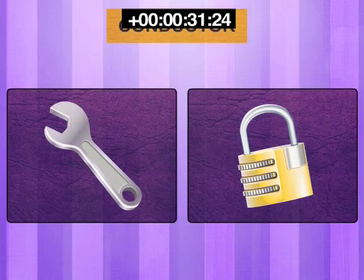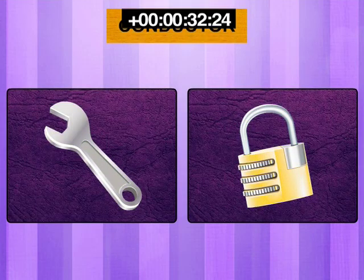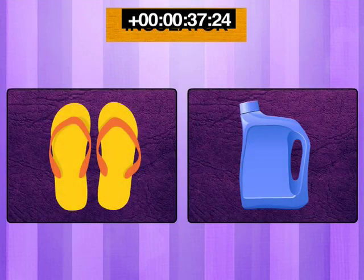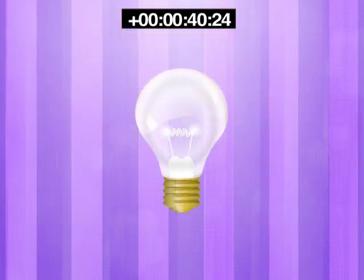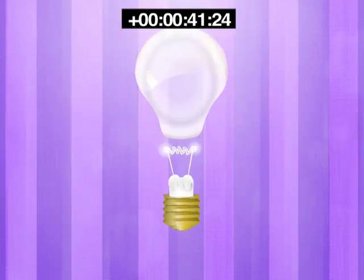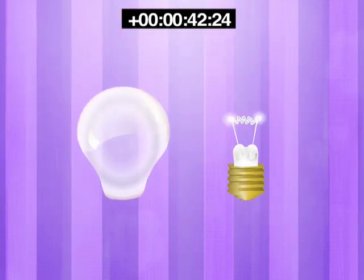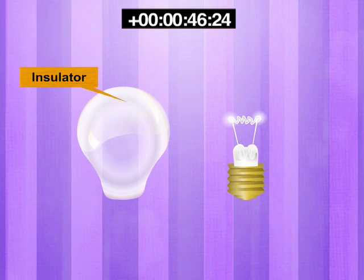Almost all metals like iron and copper are good conductors, while materials like rubber and plastic are good insulators. The glass of a light bulb is an insulator, while the wires inside the glass light bulb are the conductors of electricity.